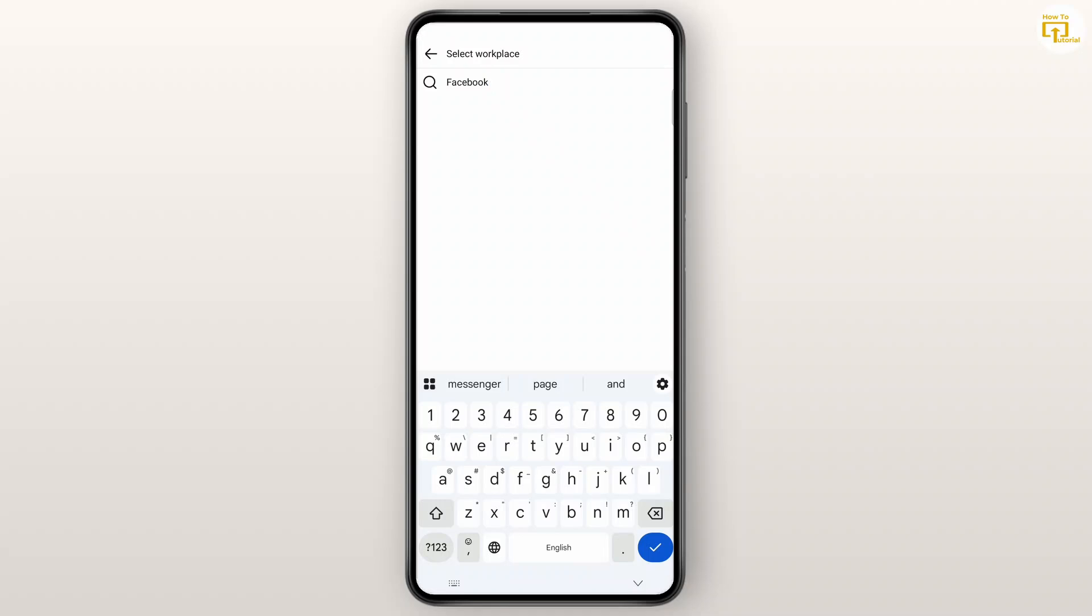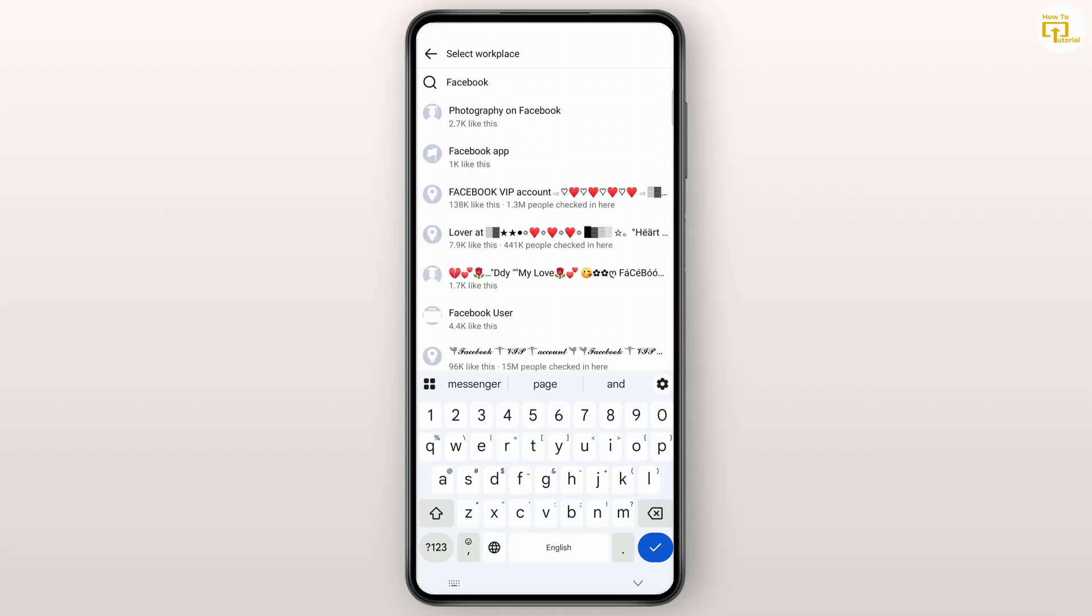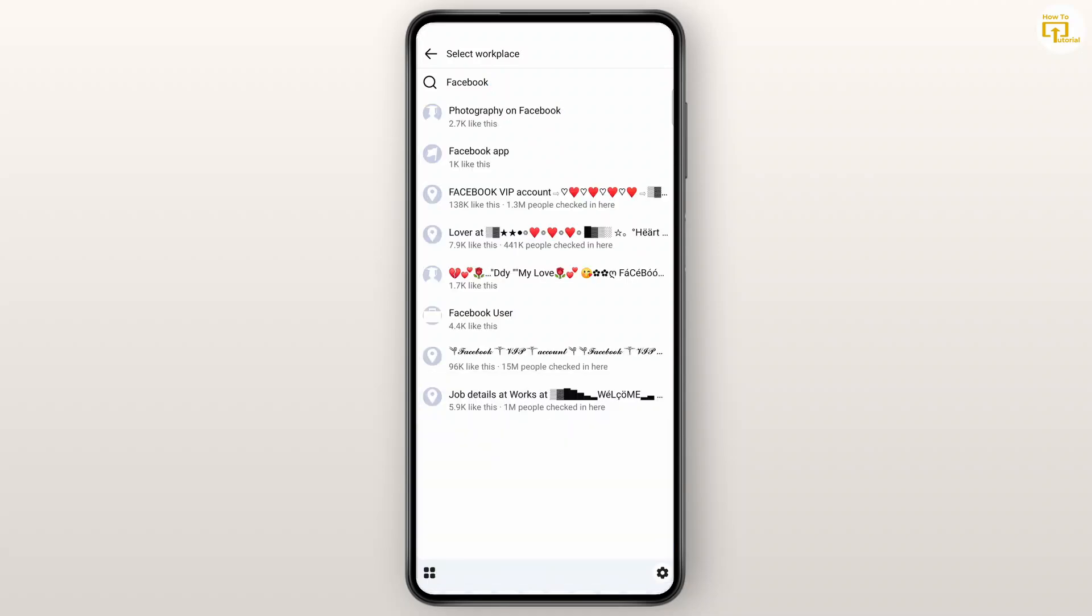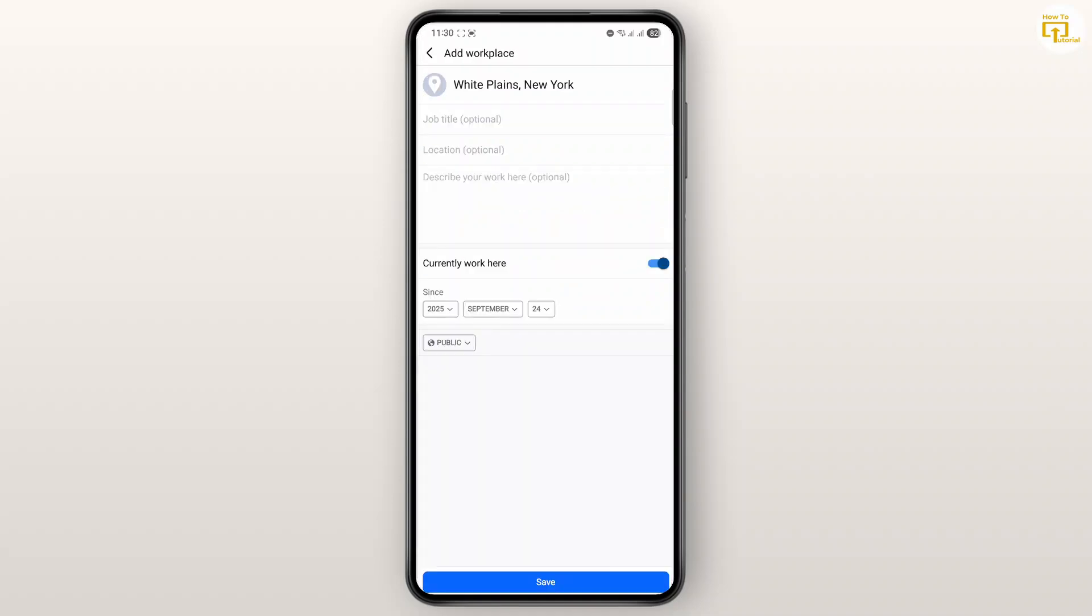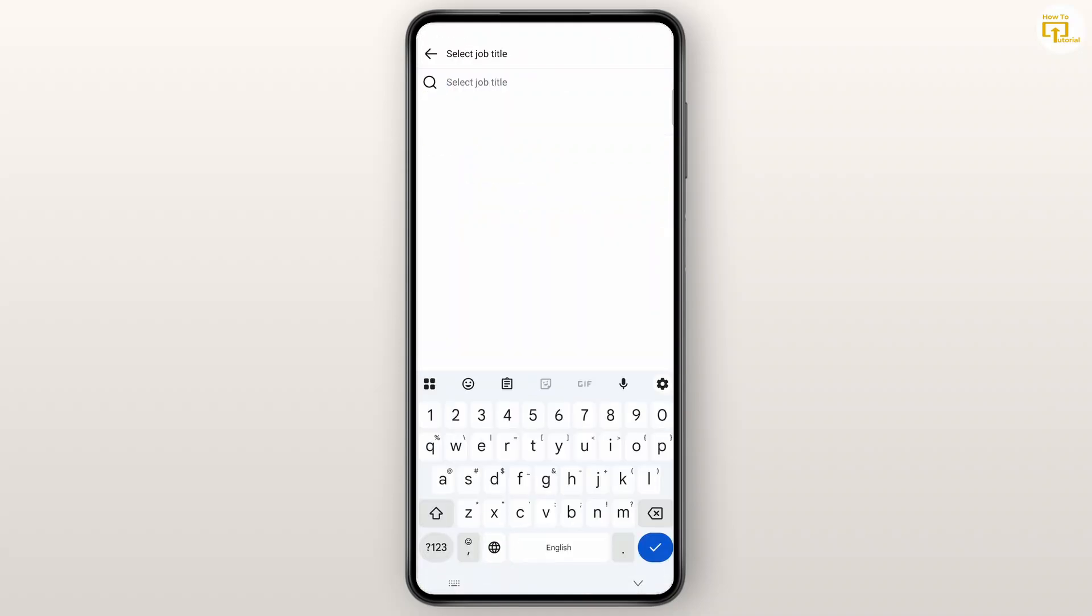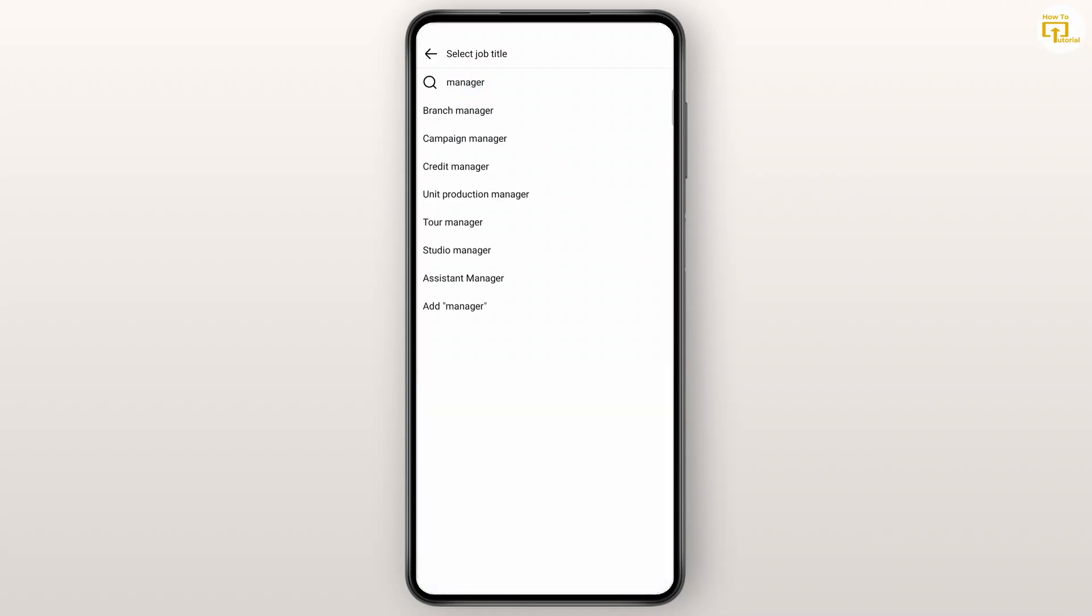Once you have done that, you could just go ahead and tap on done and select the workplace. Now once you've selected your workplace, you can add your job title. I'll just do something like Manager for now.